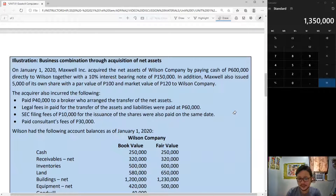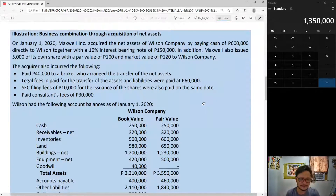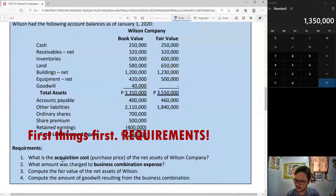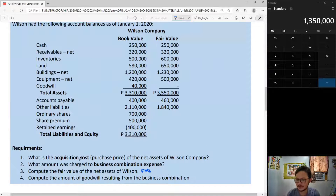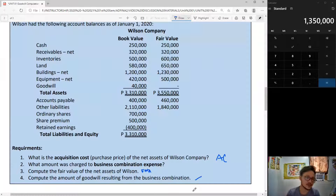This is not particularly a long problem, but again we have that tendency to get intimidated. The requirements are: first, what is your acquisition cost; second, what is to be included as business combination expense; and third, what is the fair value of identifiable net assets of Wilson. So: compute AC, compute expense, compute FINA, and then compute goodwill — which, if you have learned something in the previous video, goodwill is simply AC minus FINA.